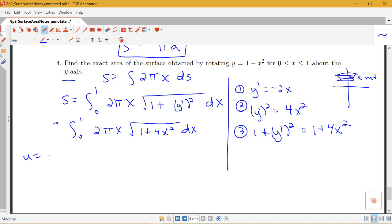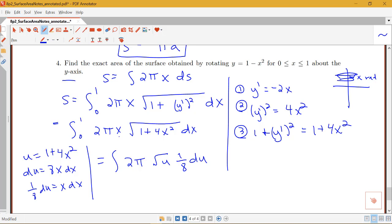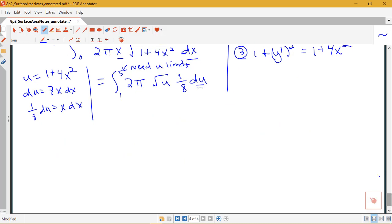We use the substitution u equals 1 plus 4x², so du equals 8x dx, meaning x dx equals (1/8) du. The integral becomes 2π times (1/8) du times the square root of u. We also update the limits: when x equals 0, u equals 1; when x equals 1, u equals 5. Now that we have u limits we don't need to convert back to x.